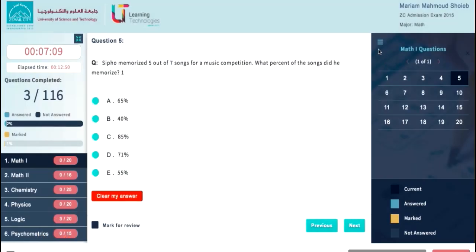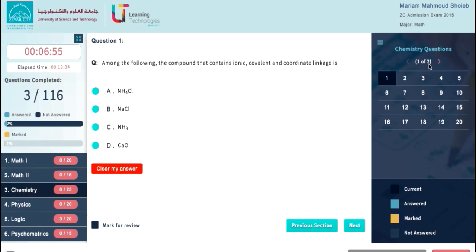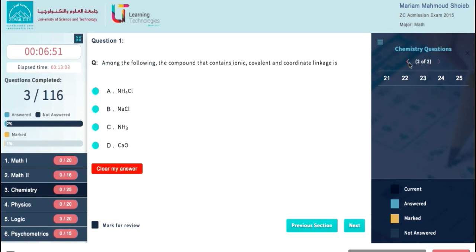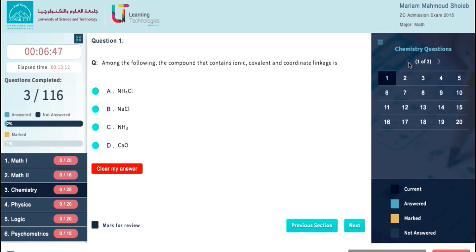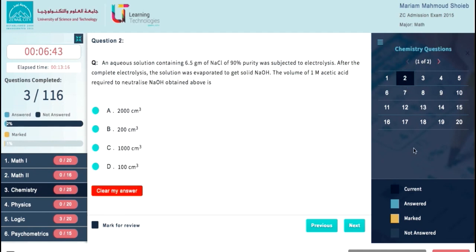Moving to the right area of your exam screen, you will see a questions list of the current selected section. If the selected section has more than 20 questions, you can use this pagination to see the remaining questions in the section. The question color will change according to one of those statuses.